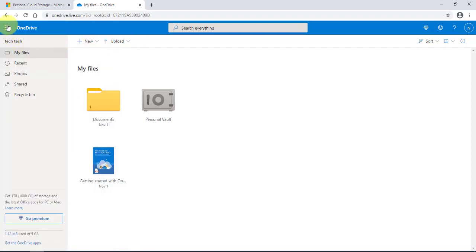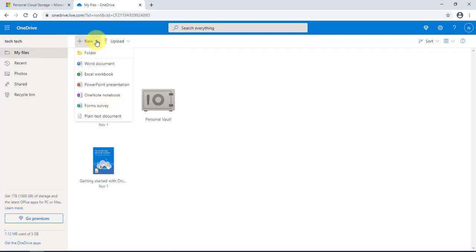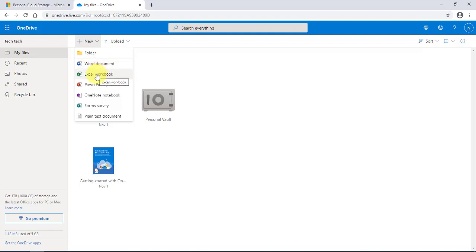You can also access the same things by just clicking on 'New' and clicking on the drop-down menu. You can click on whichever app you'd like — a Word document, an Excel document, or a PowerPoint presentation — and just click on it.